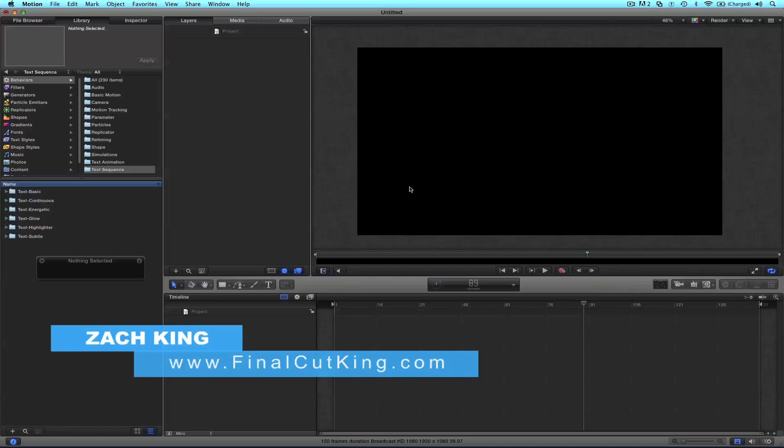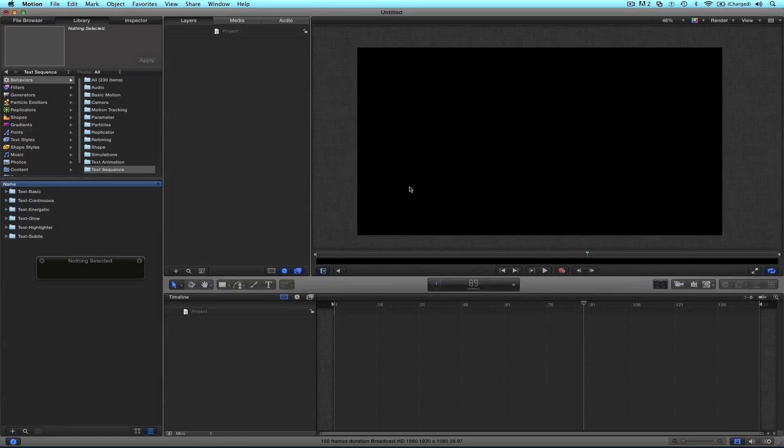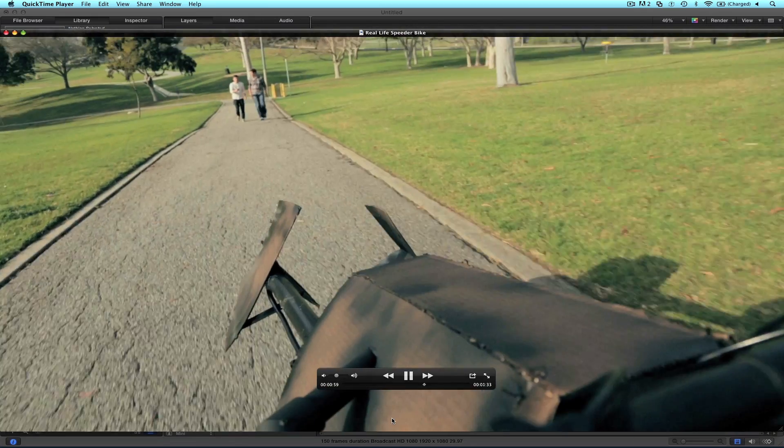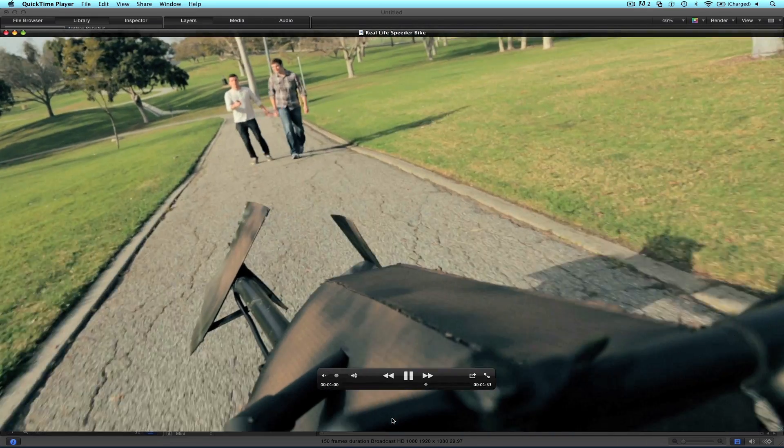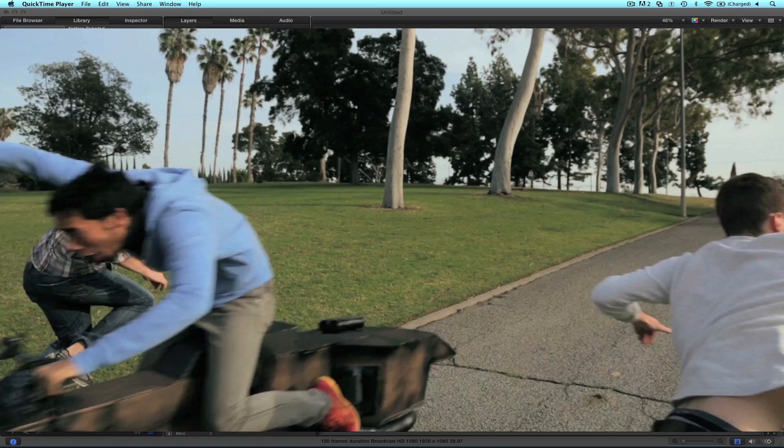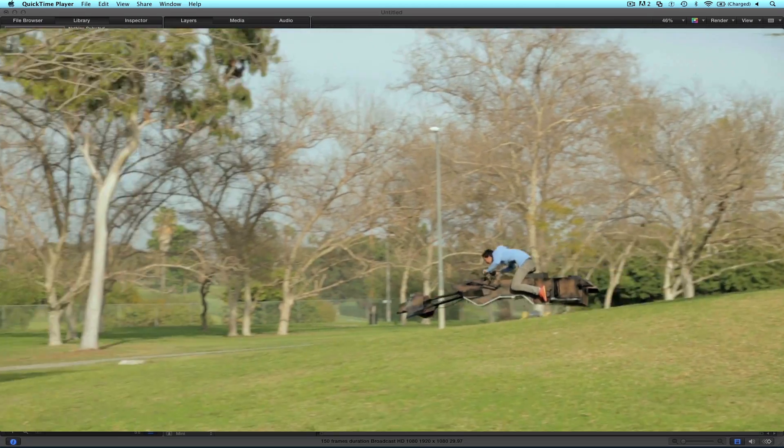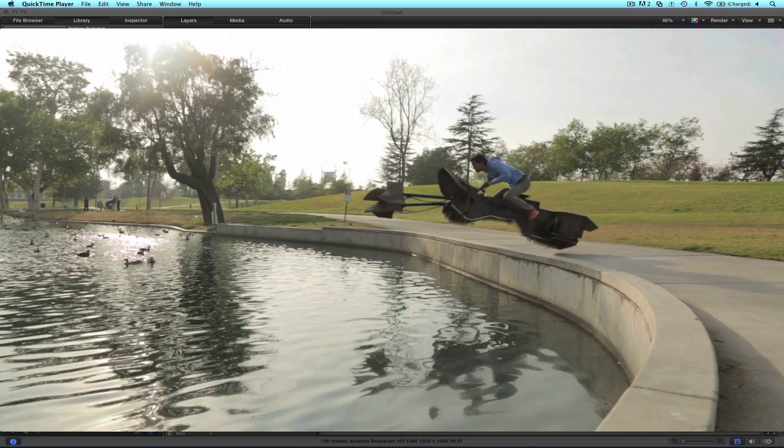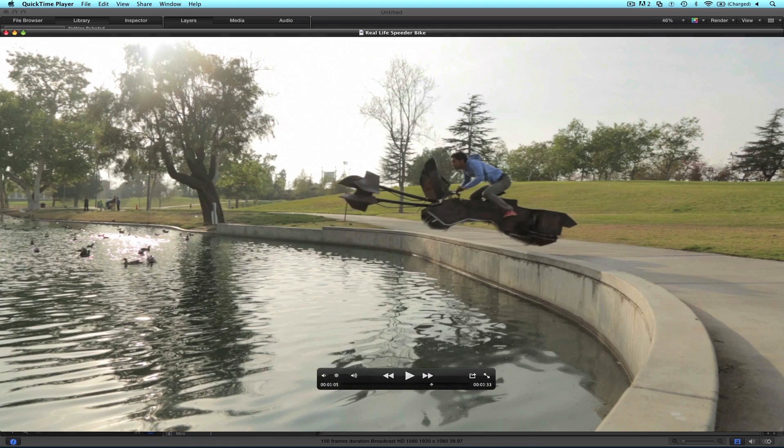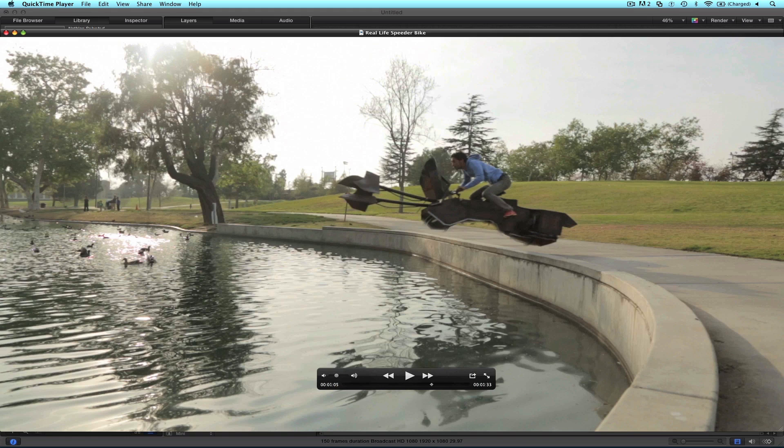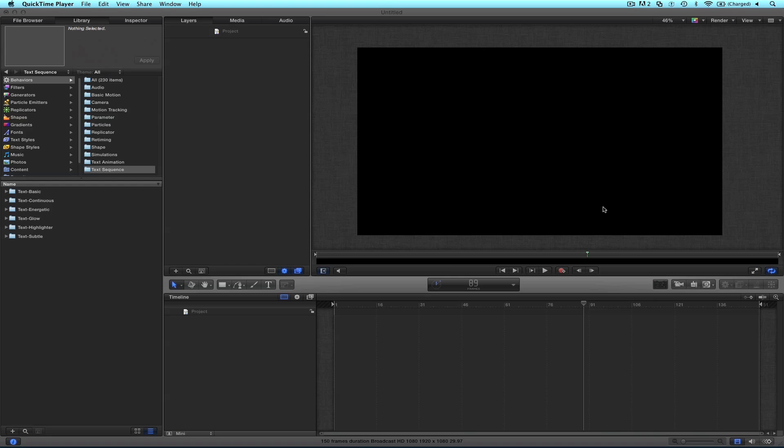Hey, what's up everybody, this is Zach King from finalcutking.com. Boy, I got to tell you it's been quite the week. I first of all rode a speeder bike as you can see here and crashed. This thing is crazy, I crashed directly into a pond but I'm not going to show you this, you have to go to my final cut king channel to watch this if you haven't already.